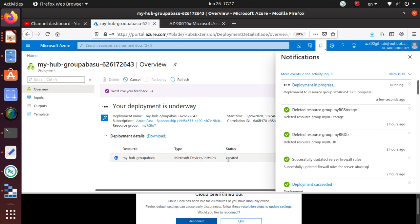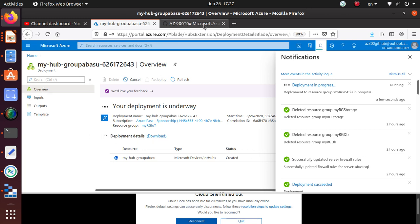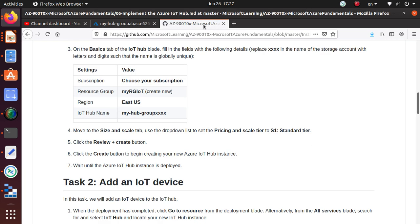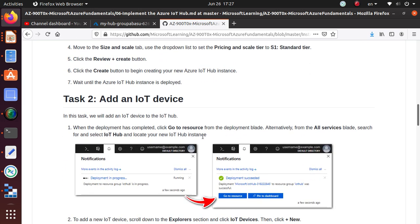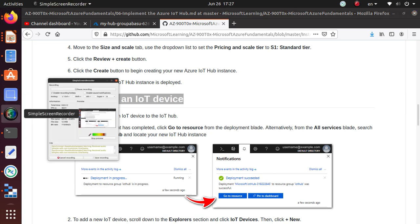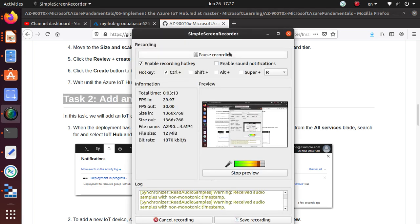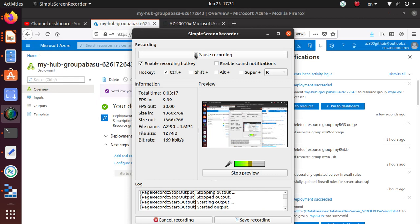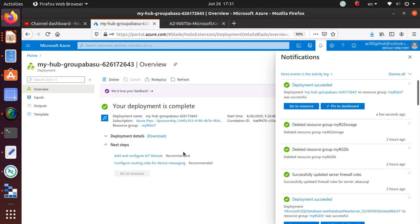Something has already been created. Based on what you're deploying, there might be multiple things that need to be created for one particular resource. Next task is to add an IoT device, so let's pause the video. As soon as the deployment is done, we'll start working on task two.